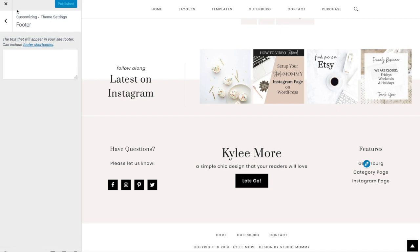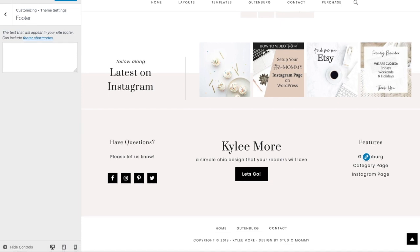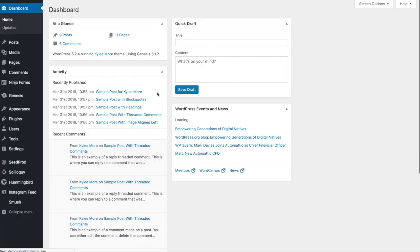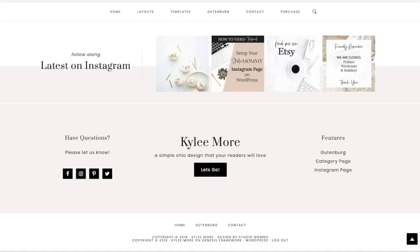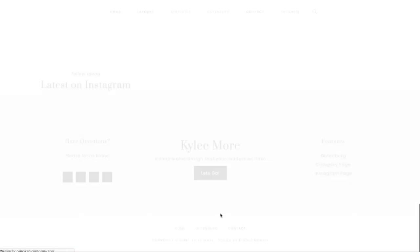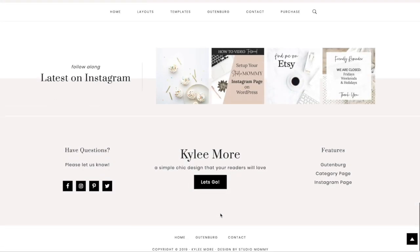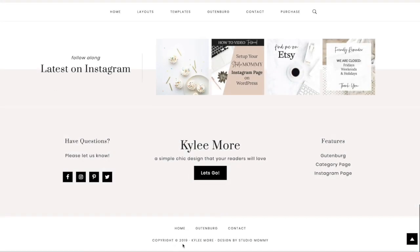So once you've done that, click the X to exit out. You can go back to your theme, click the refresh button on your live site and you see it should be gone.